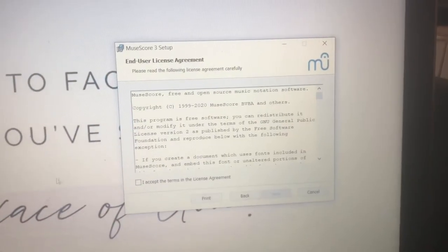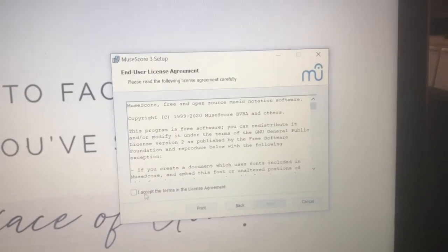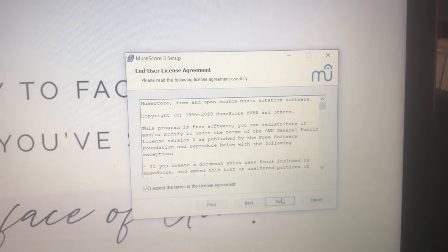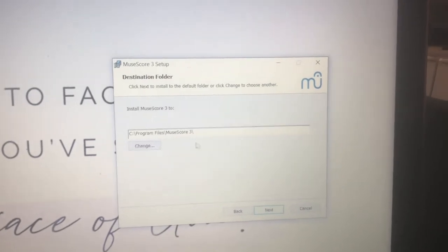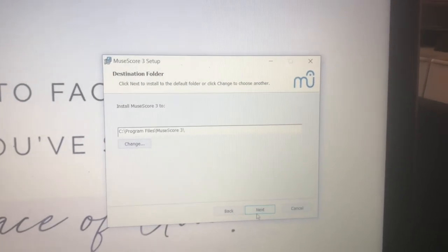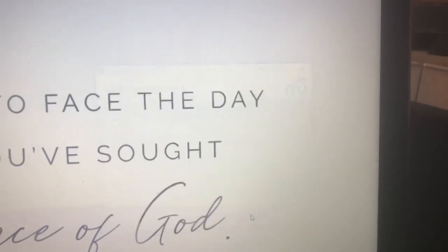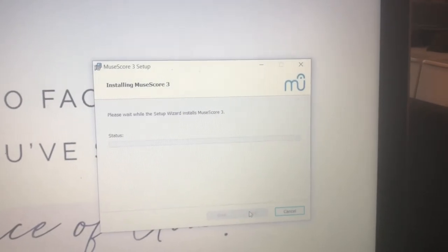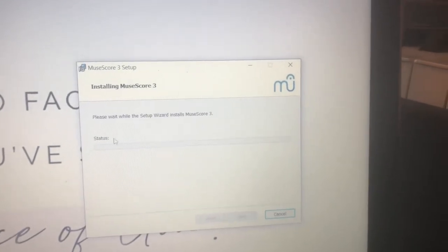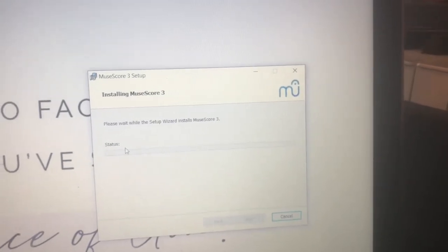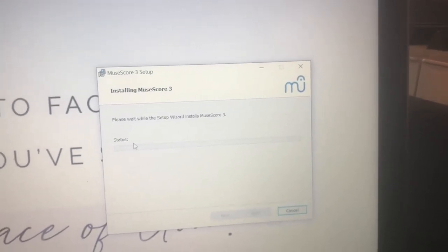You can probably figure out how to install it yourself, but I'm just going to go through it quickly. That's probably all it will take right there. We'll let this install. Installing.